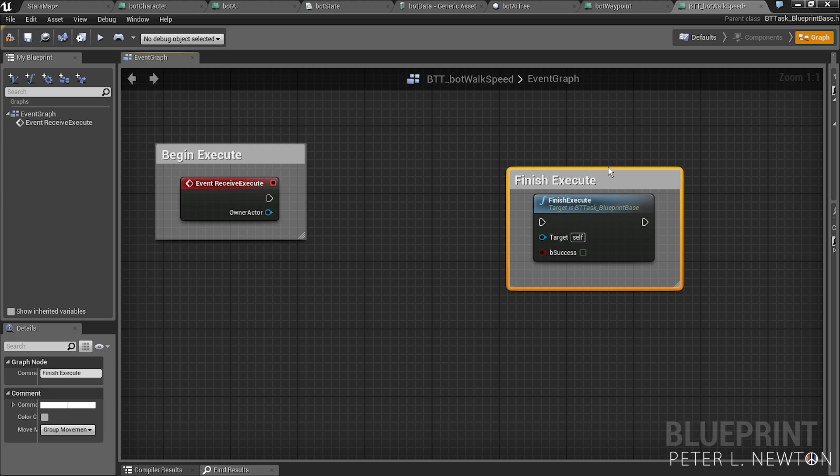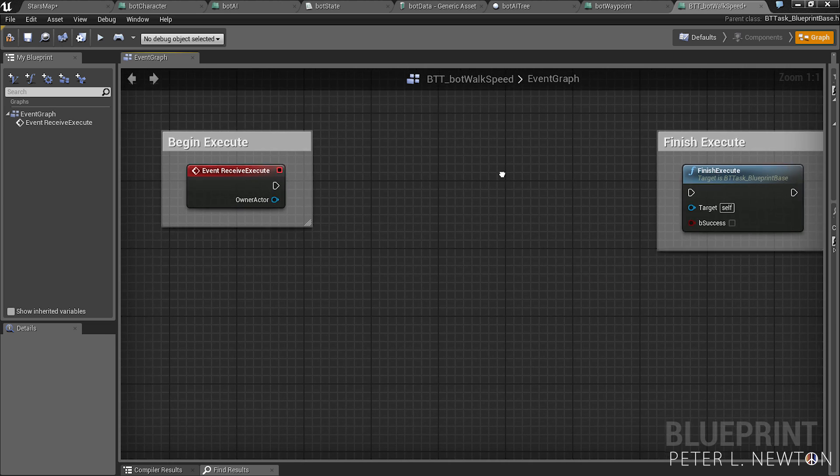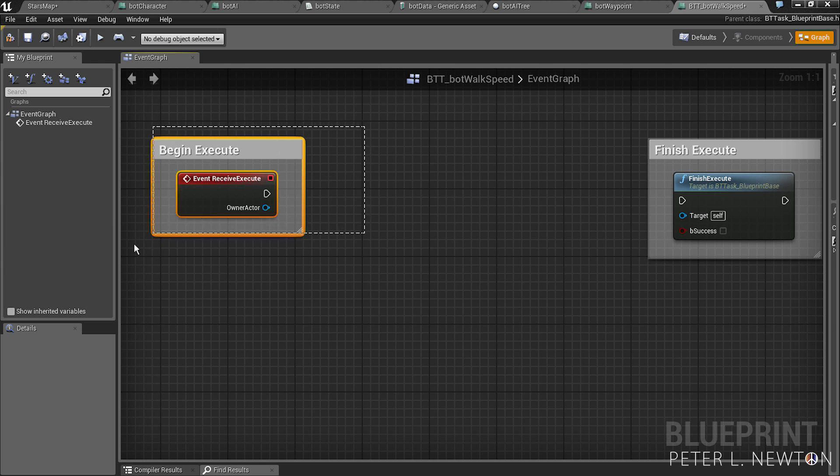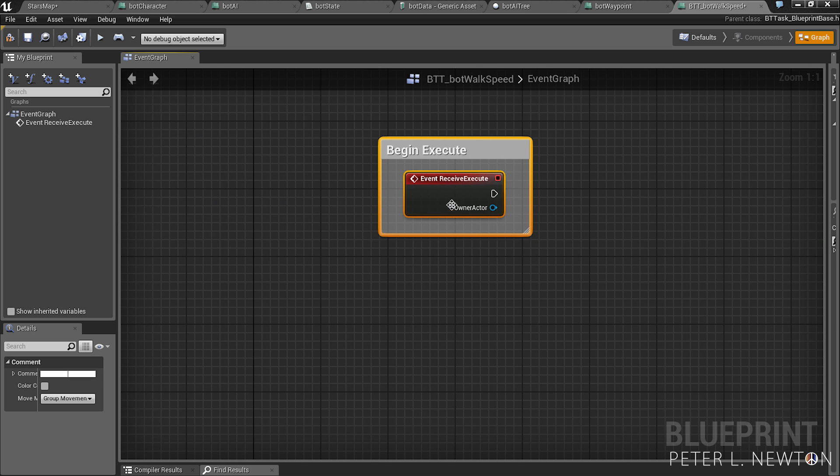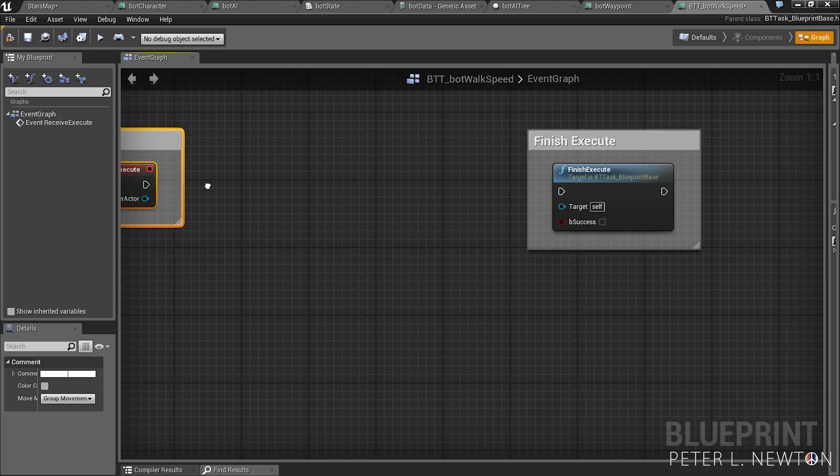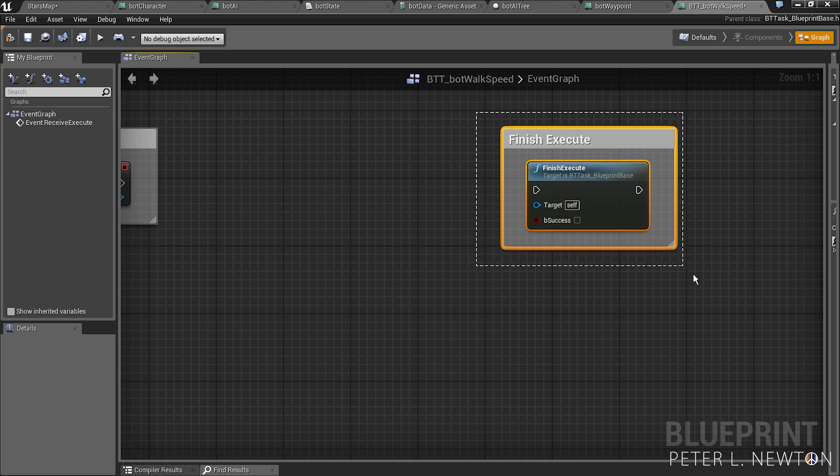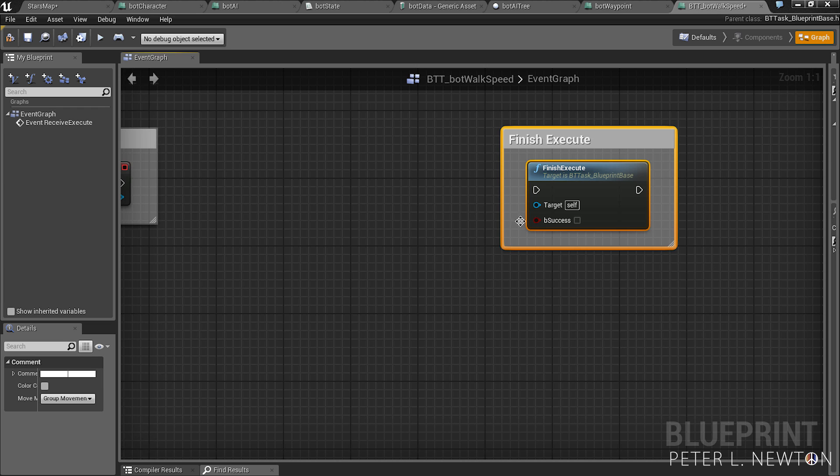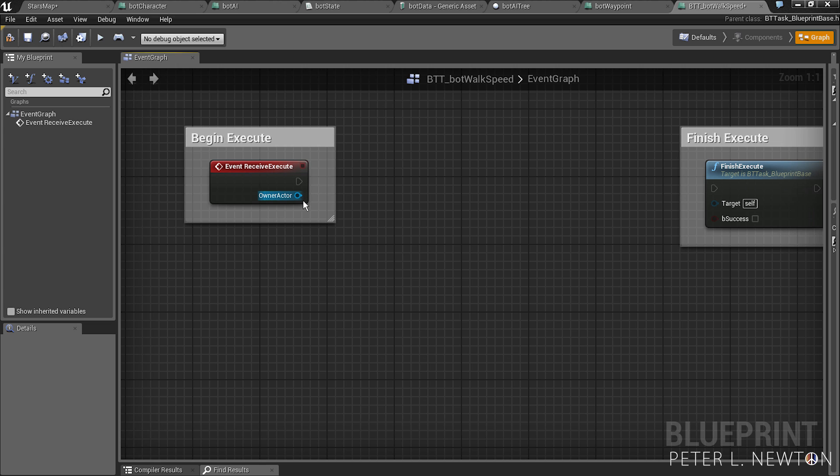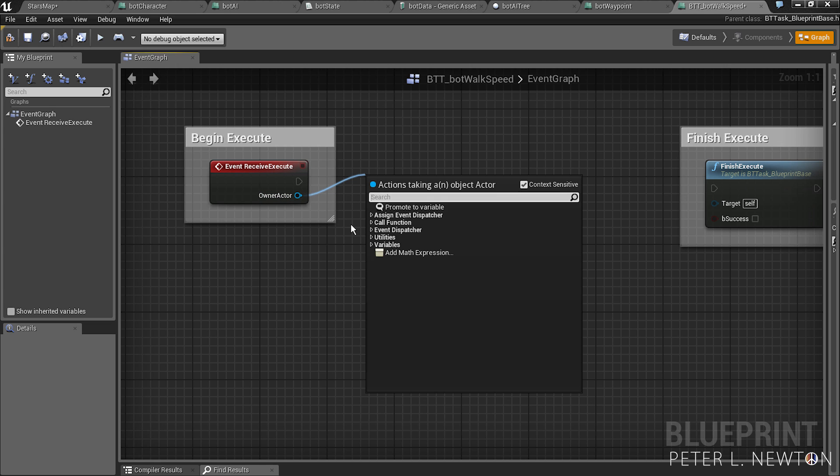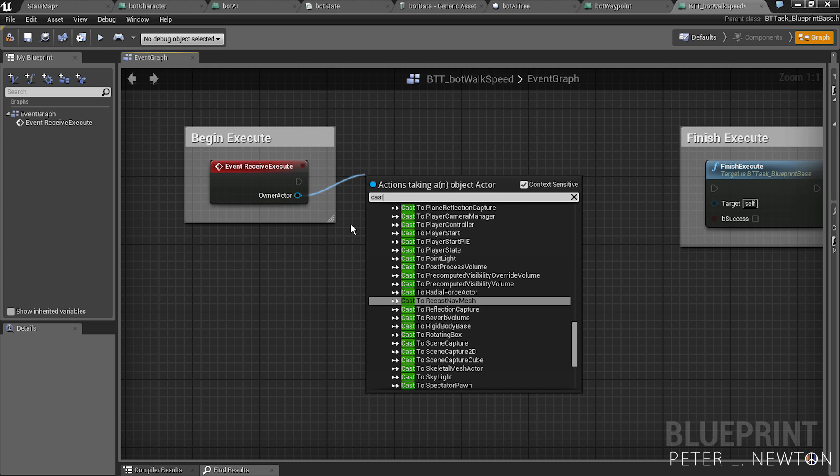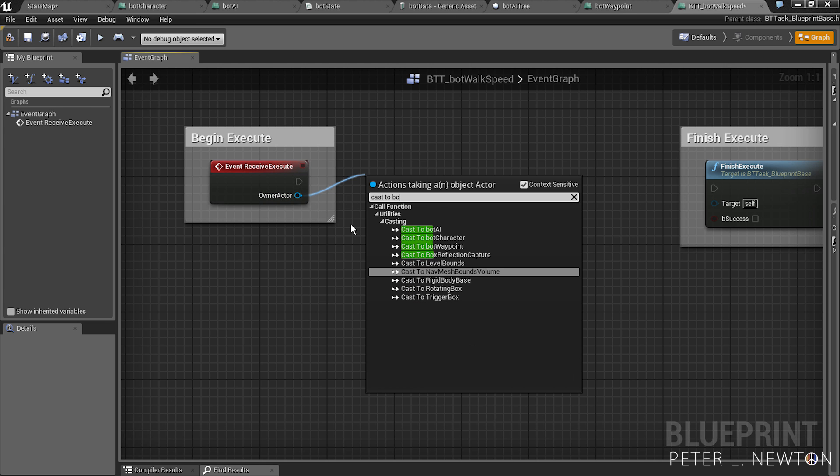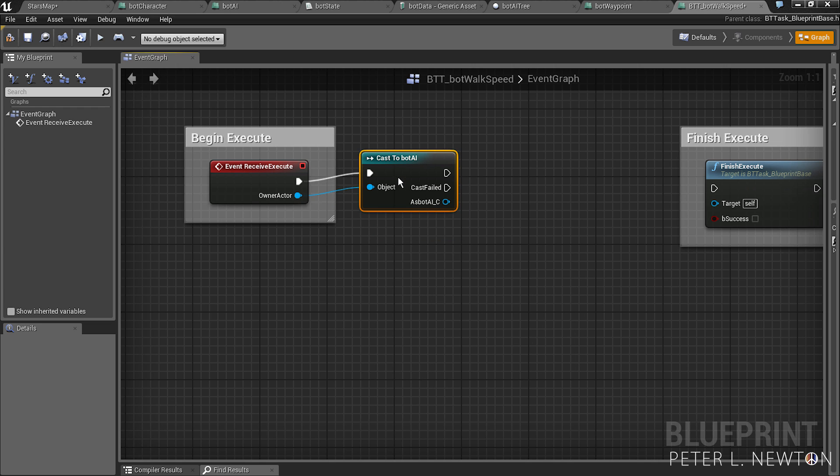And the reason for these two nodes is communication between the behavioral tree. And so it's going to tell this node receive execute, and then once you're done you tell the tree finish. It's as simple as that. And the owner actor is the controller being manipulated by the tree.